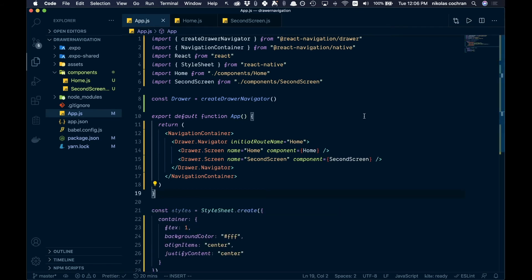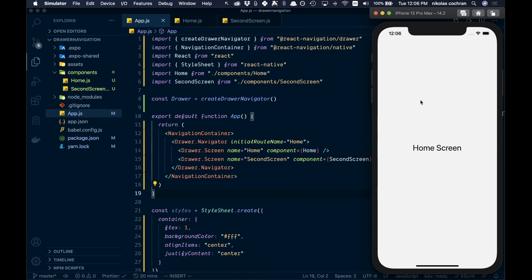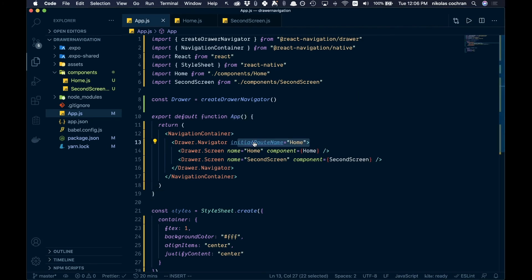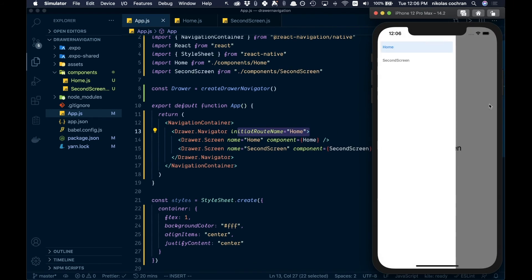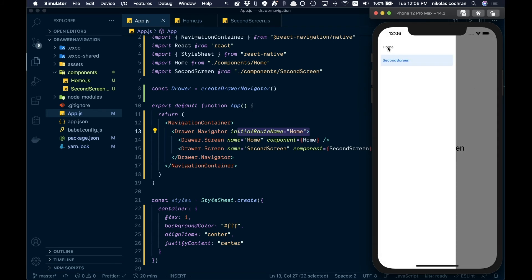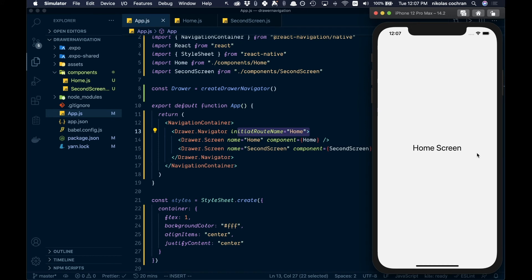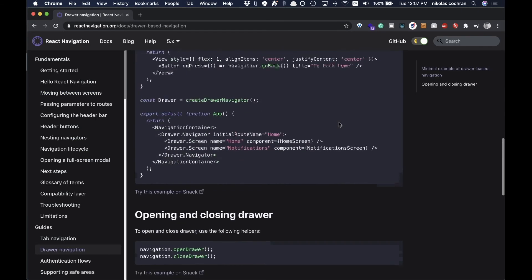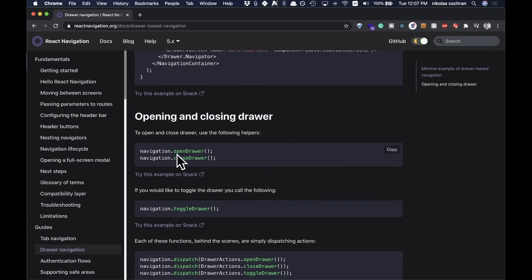Now we have everything installed and it looks like it should be working. Over in the simulator — run yarn start to get that up and running — we've got our home screen as our initial route. If we pull out from the side we can go to our second screen, and then from there pull out again and go back to home. That's basically our drawer navigator working. Looking at the docs, we can also do things like navigation.openDrawer and navigation.toggleDrawer, so let's add a button to toggle the drawer and see what that looks like.